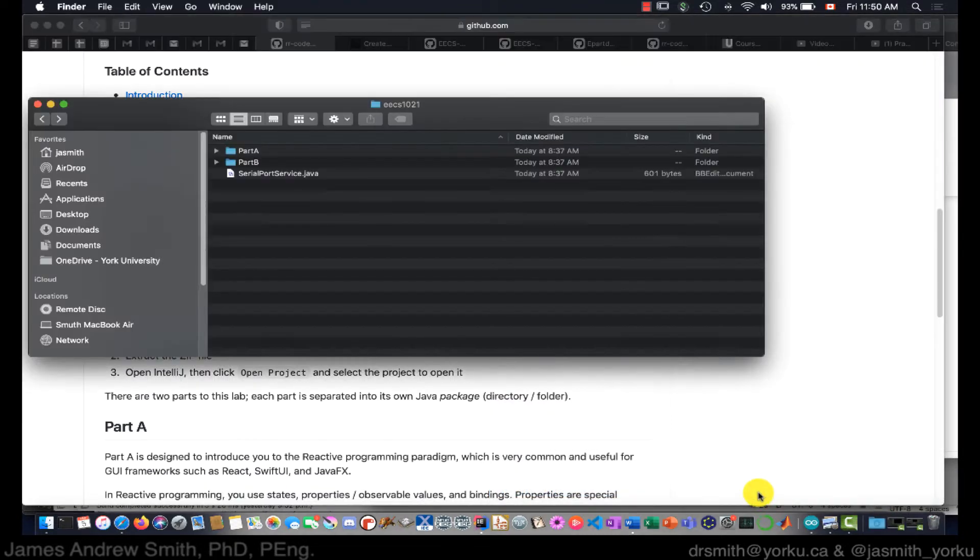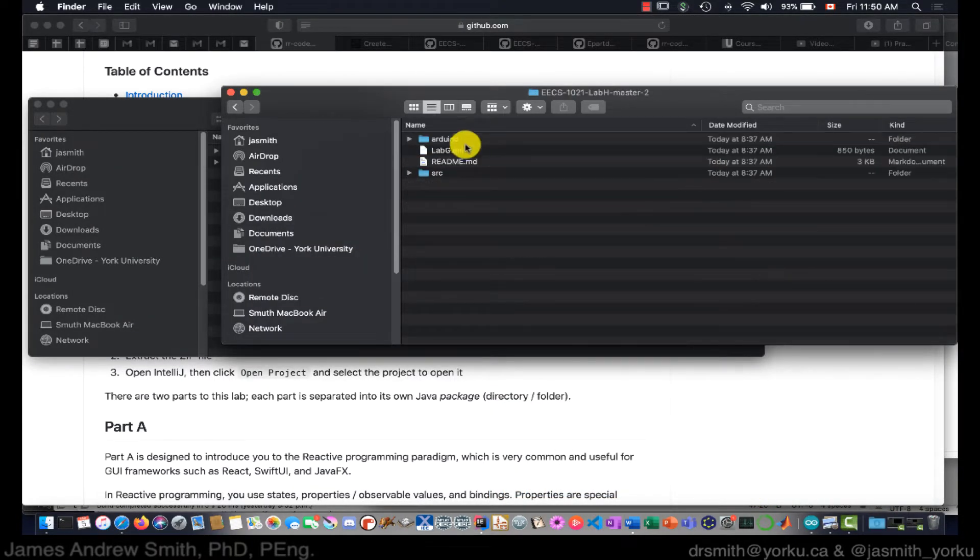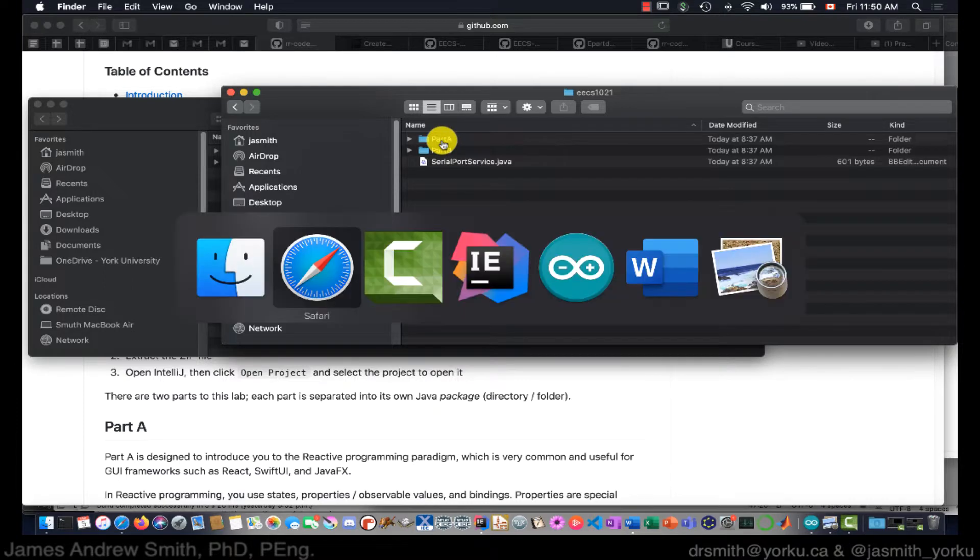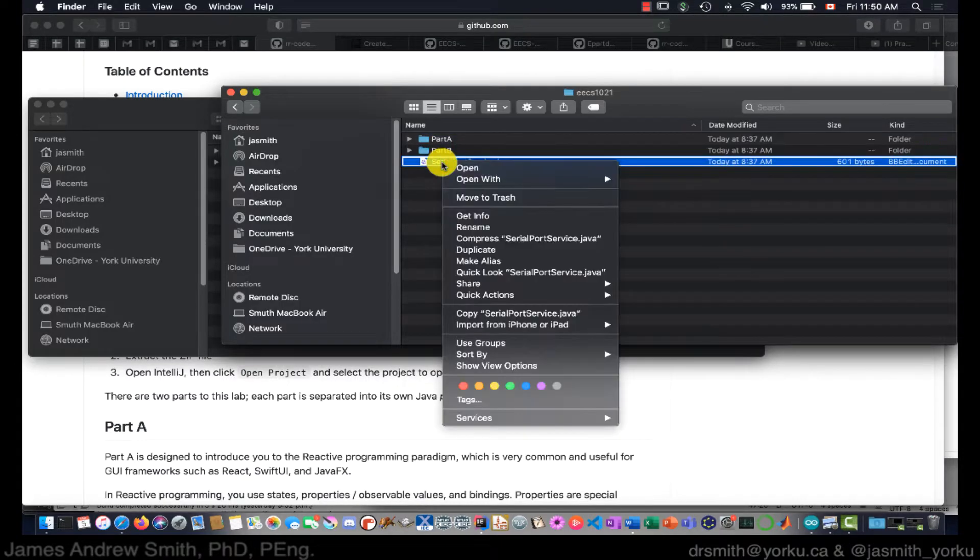That zip file will have a couple of different sections to it. There's the Arduino section up there for Part B, and then in Parts A and Part B, the Java files are found right here. So what we want to do is start up a new project in IntelliJ where we'll import the SerialPortService Java file and update the main Java file in a JavaFX project.